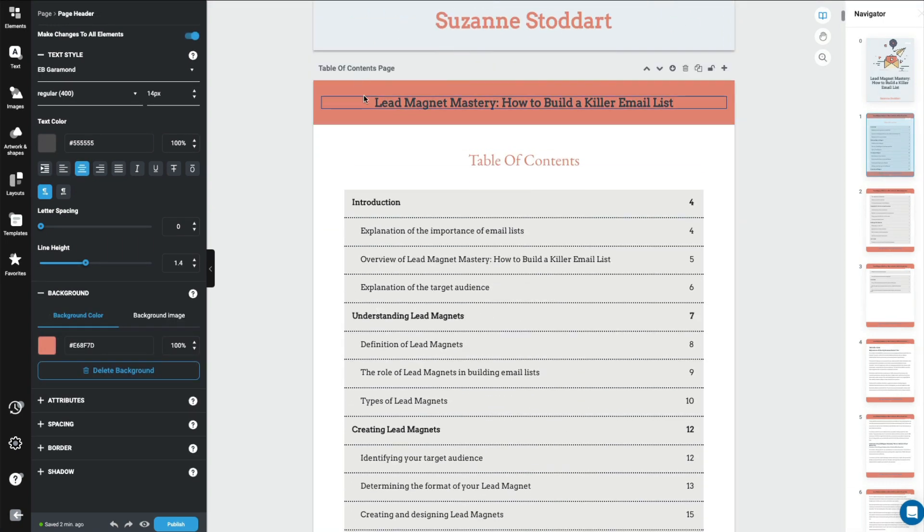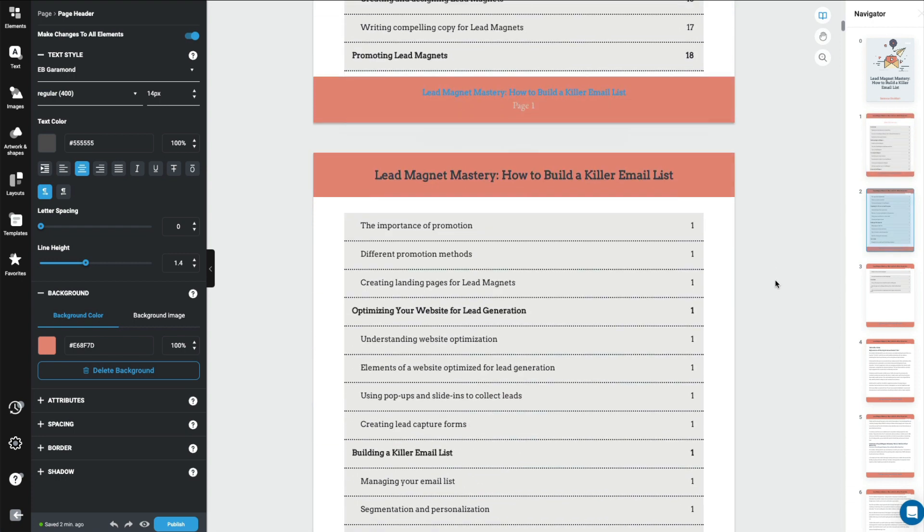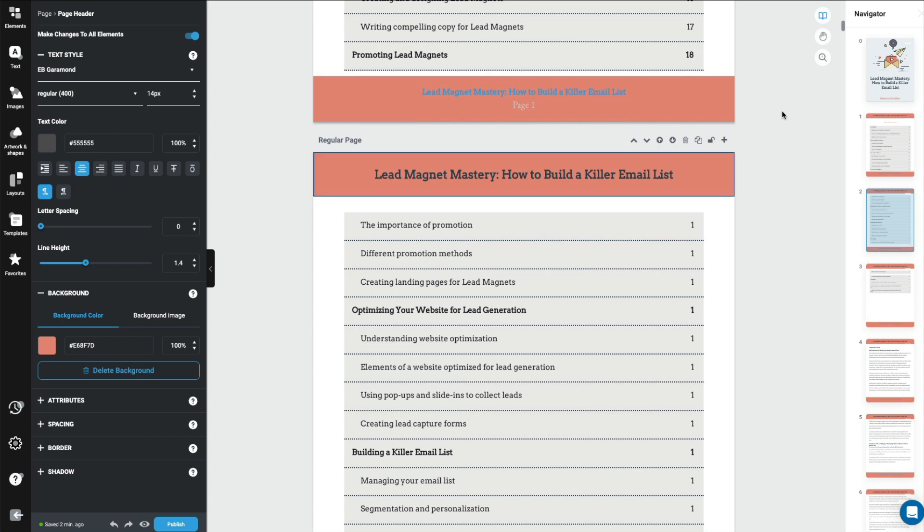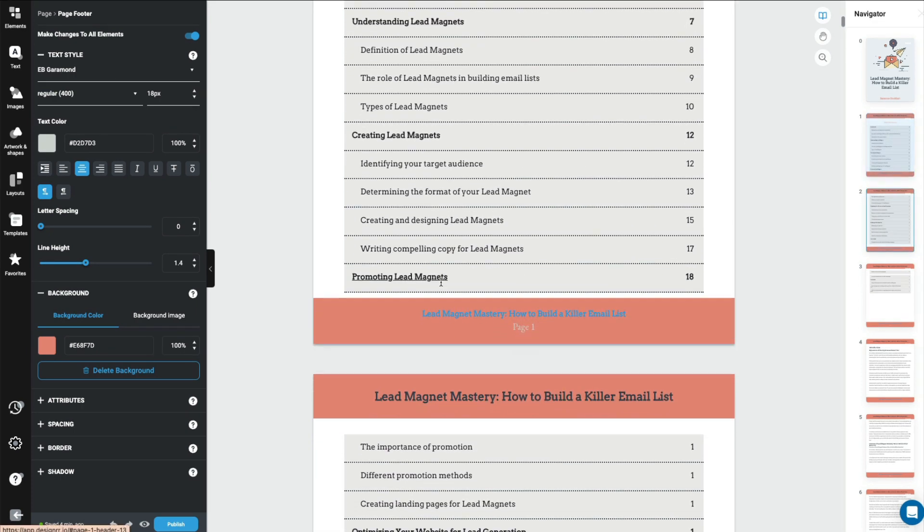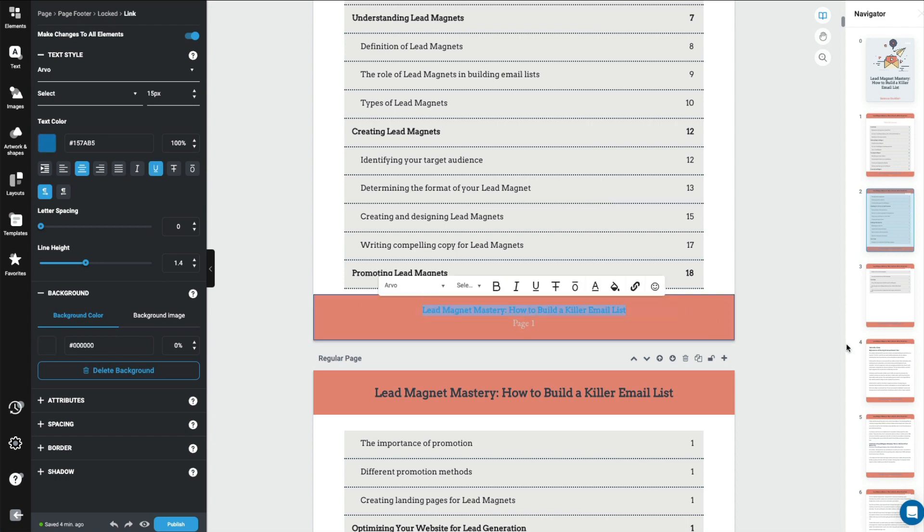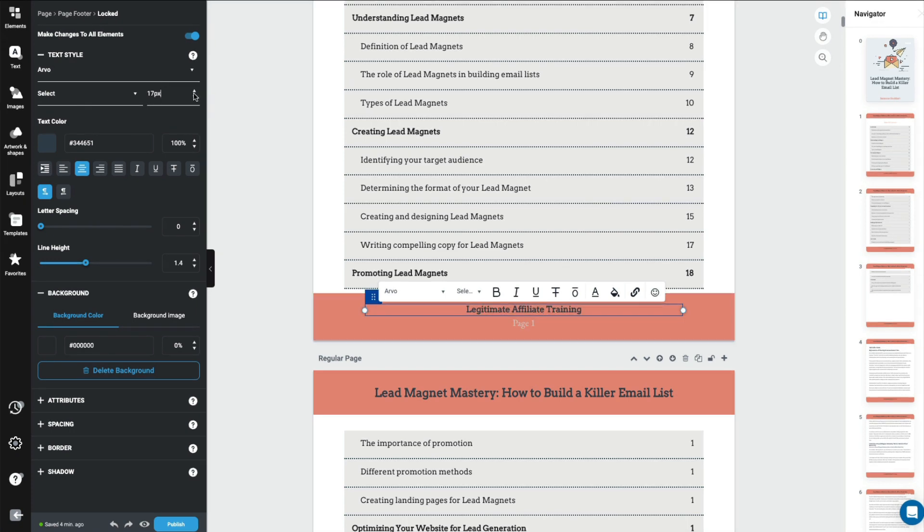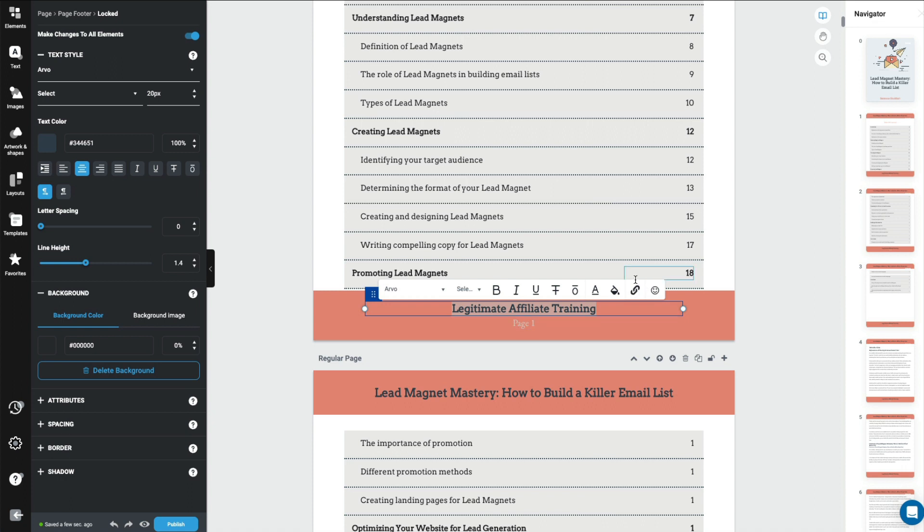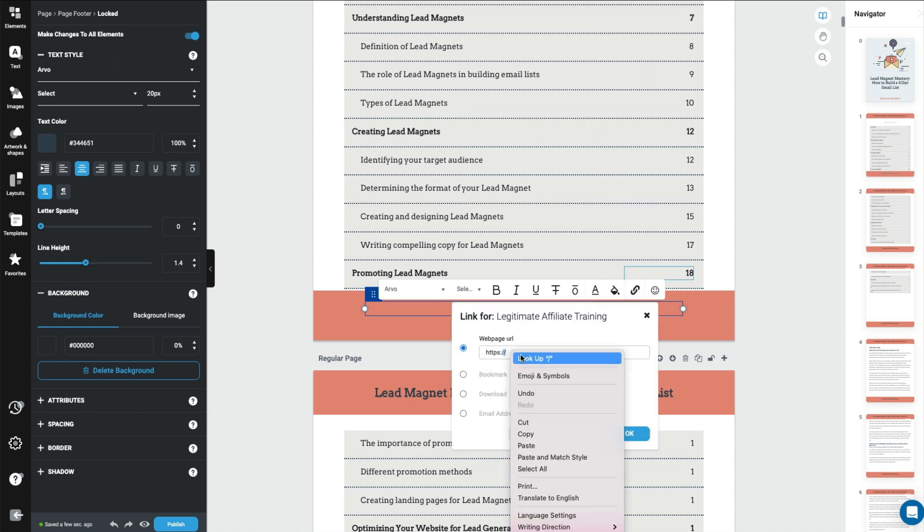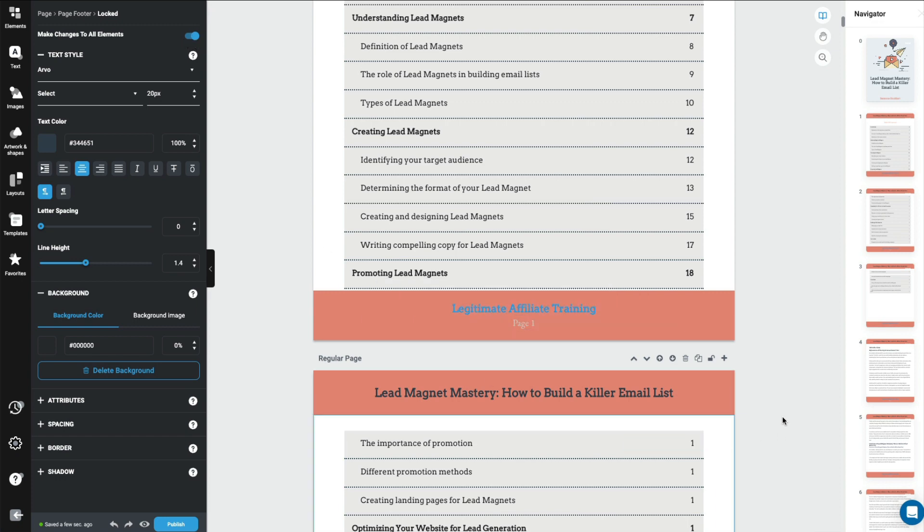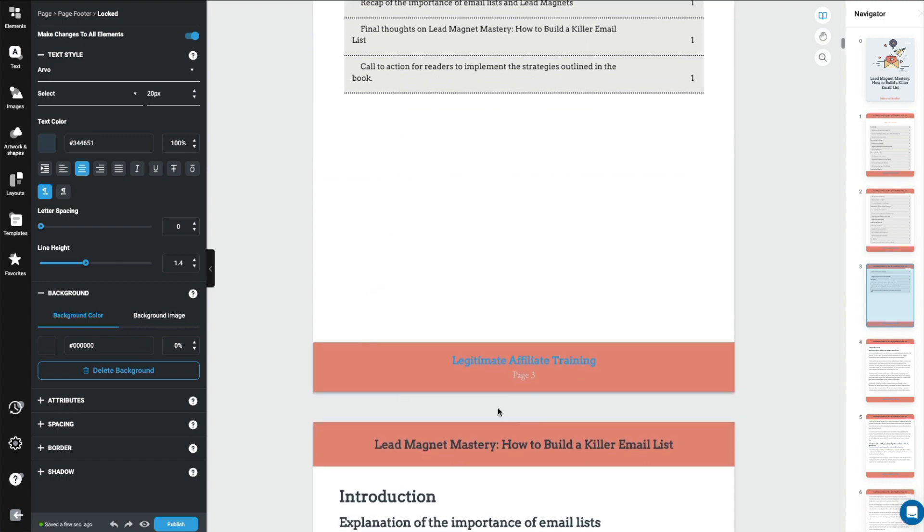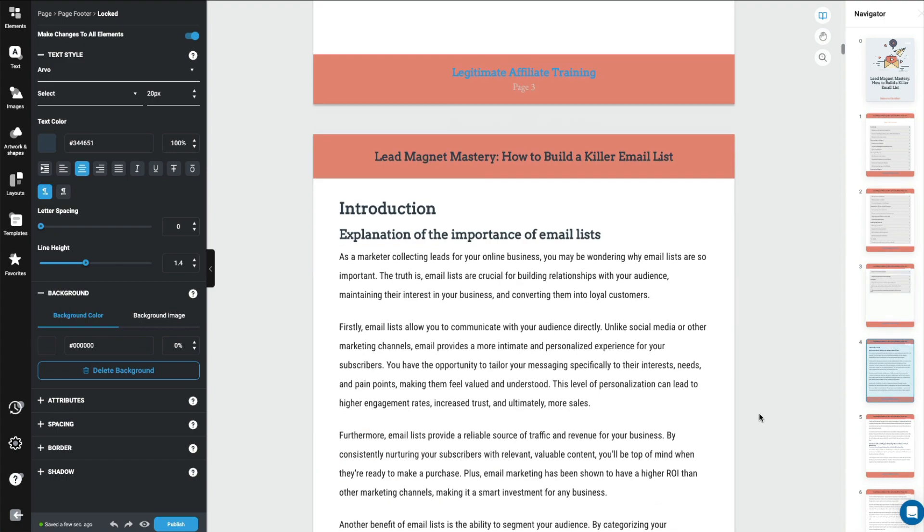Now do you notice that it brought the title of this e-book in each and every heading. So it carries on through. Now on the footer, you'll notice that it has the title again. But I would rather have this, say, my business name, which is Legitimate Affiliate Training. And I'll go ahead and increase that font. And then you can add a link to it. So this will make it into a clickable link. And there we go. And if you notice, up here when it says make changes to all elements, if you make sure that that tab is on, then as you scroll down, you'll see that it's changed on all of the footers.